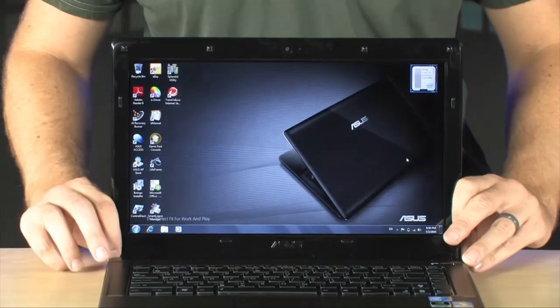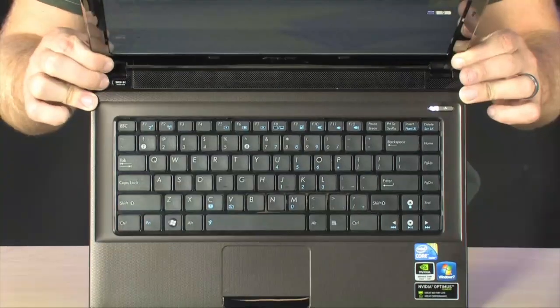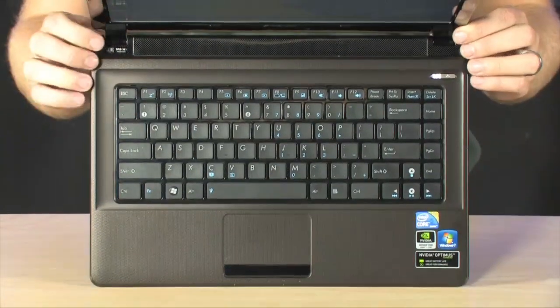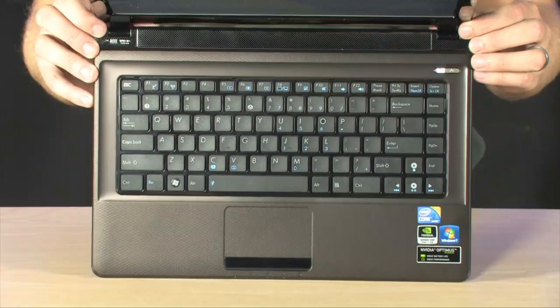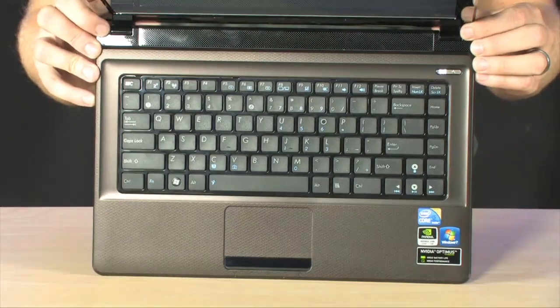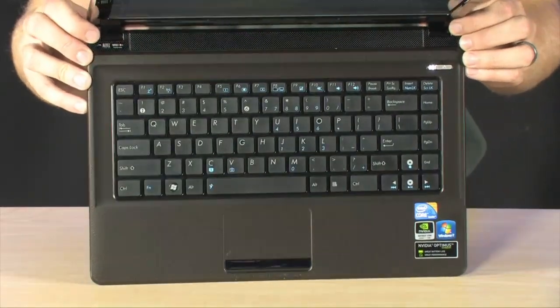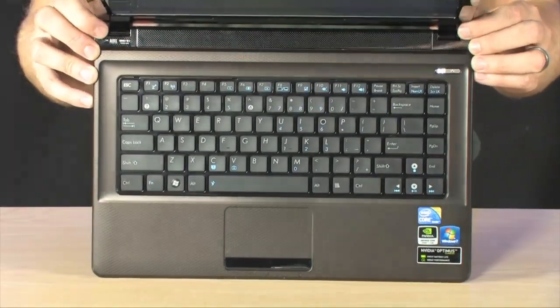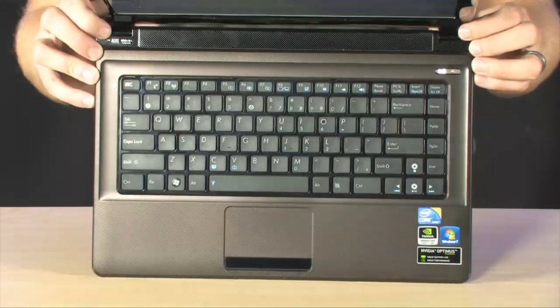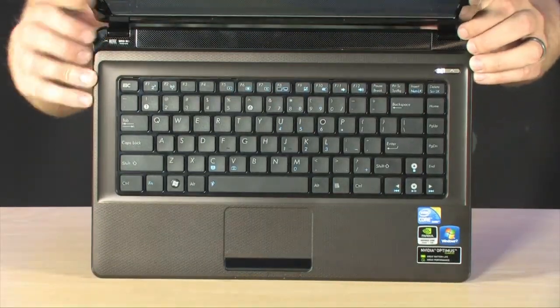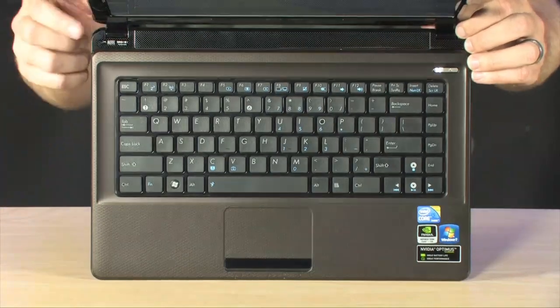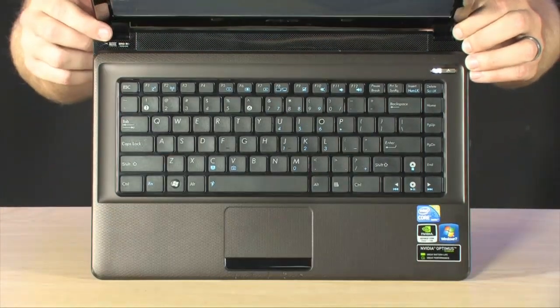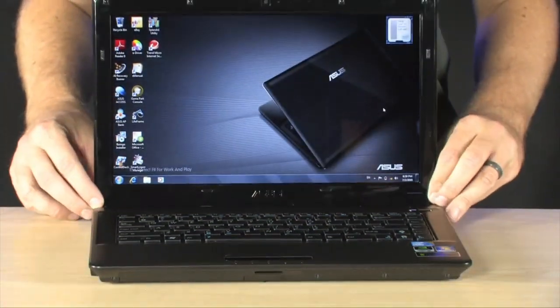Now below that you're going to find your basic chiclet style keyboard. And as you can see the notebook is a really dark brown color. It's not quite black. It's quite subtle, but it actually looks really cool. And of course below that is where you're going to find your touchpad along with your touchpad buttons.